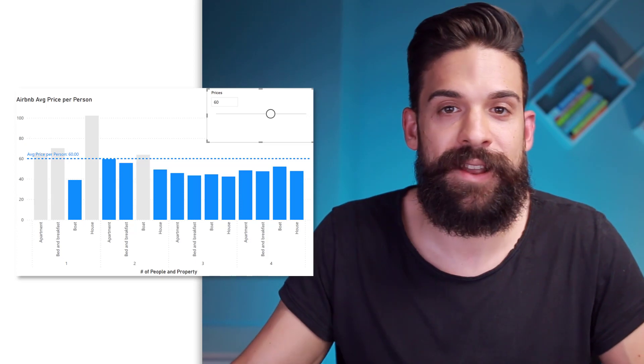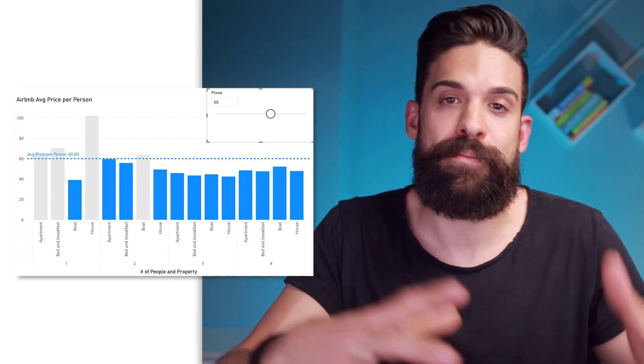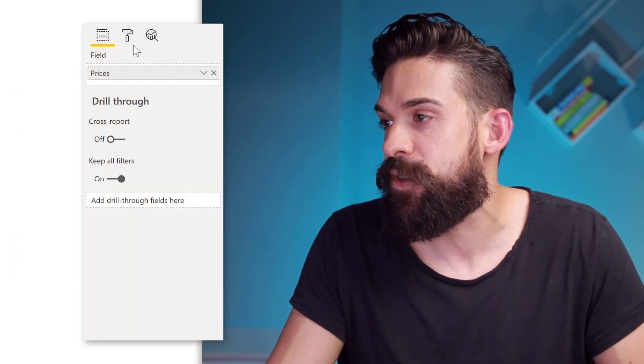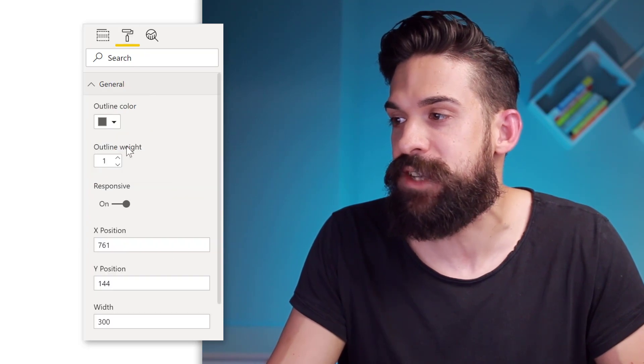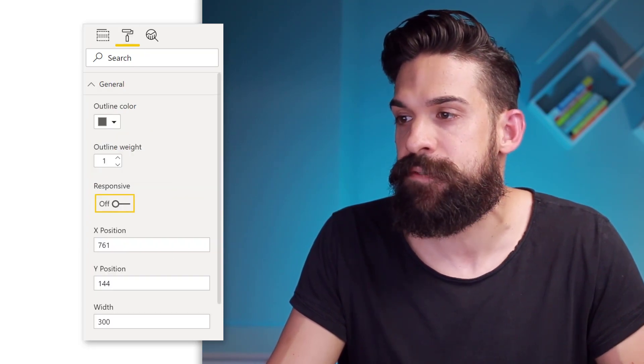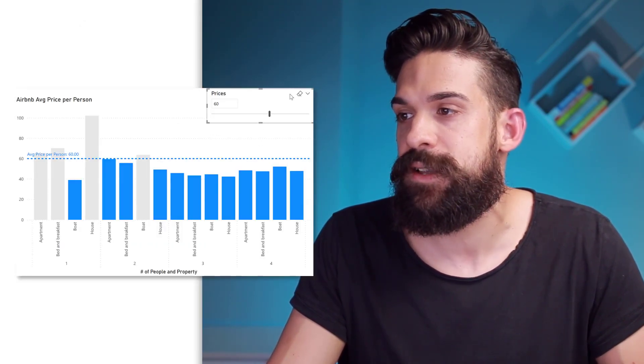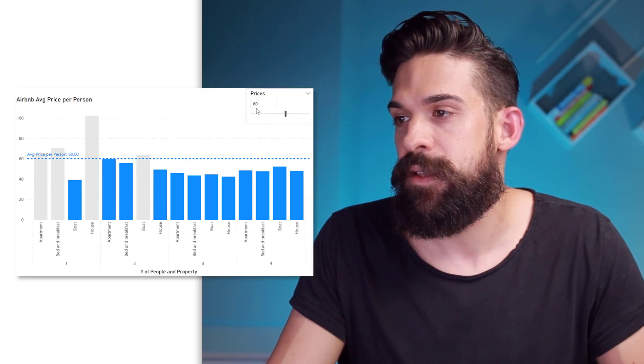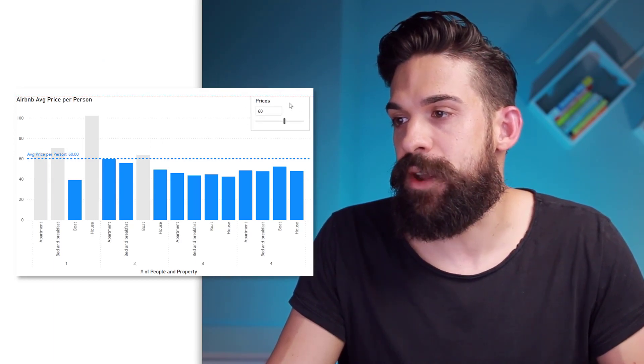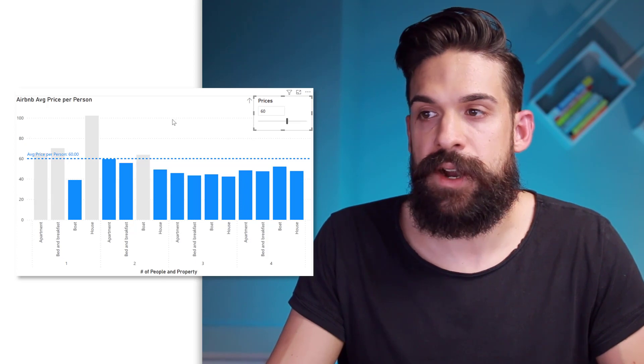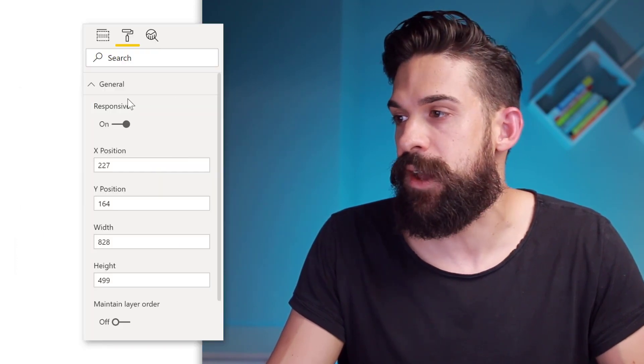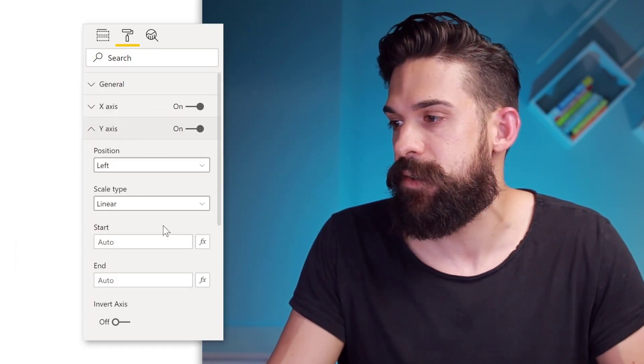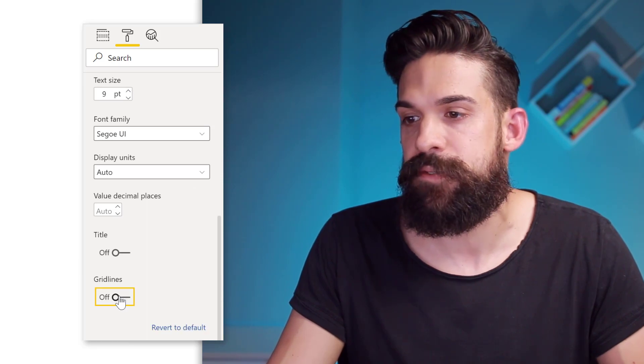Let's now just update the formatting a little bit for that slicer and for the main chart. So for the slicer, I would go here to formatting and then under general, I turn responsiveness off so that I can resize it and then put it in the top right corner of the chart. Now here for the chart itself, I'm going to get rid of these grid lines. So here on the y-axis, turn the grid lines off.